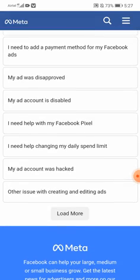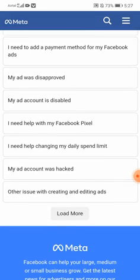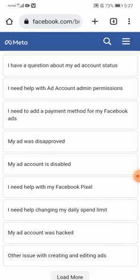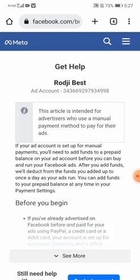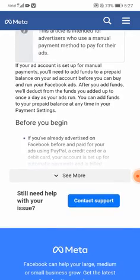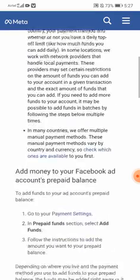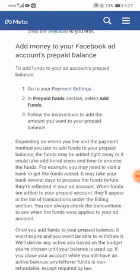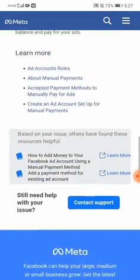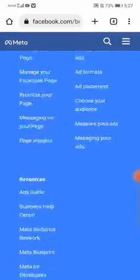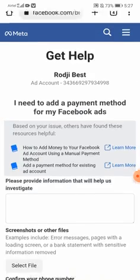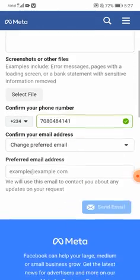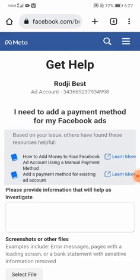Just pick any random one so you can contact support properly. You contact them and boom — you get the ability to talk with them. They reply to you, you fill in the form, and you're good to go.